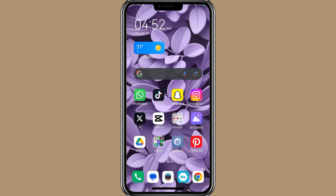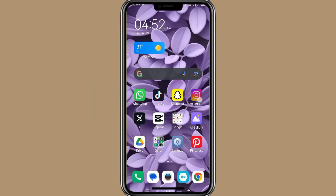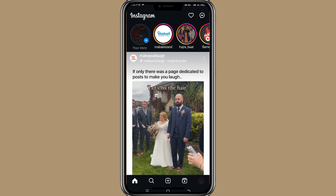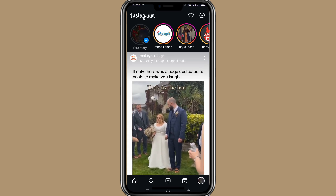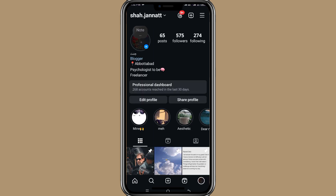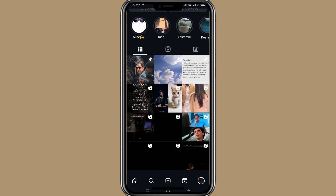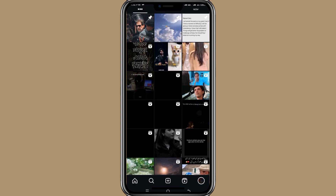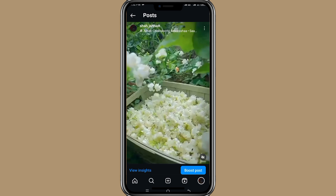Do you want to know how to hide a post on Instagram? So for this let's open the app. Now click on your profile in the right bottom corner. Once you are on your profile, you need to choose a post that you want to hide. So let's say we want to hide this one here.